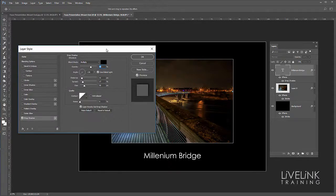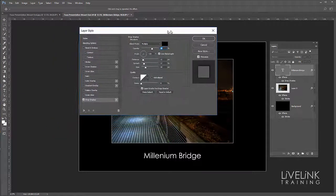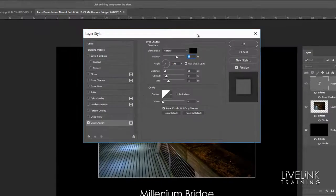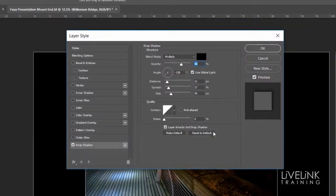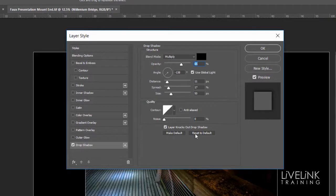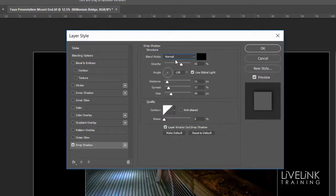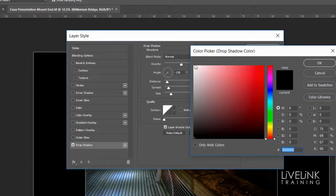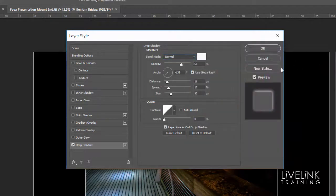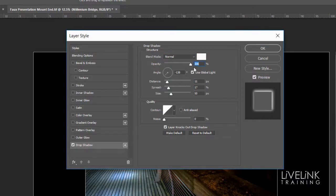That'll bring up my drop shadow layer style. Now I'd like to be able to see it. Obviously I've got black as a background, so I'm going to change my blend mode to normal and I'm going to change my color to white. I'd like a white stroke if I could. I'll start with the opacity up at 100. I'll leave my angle at minus 138 coming up in this direction.